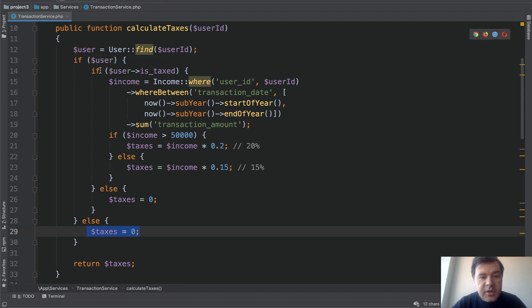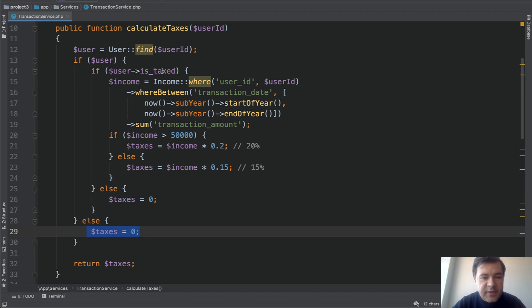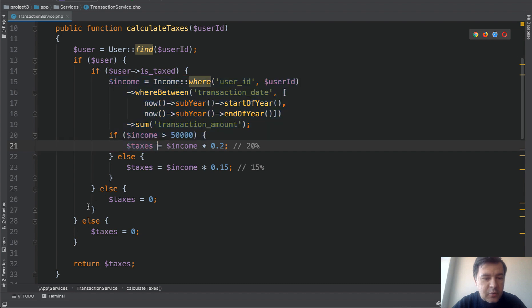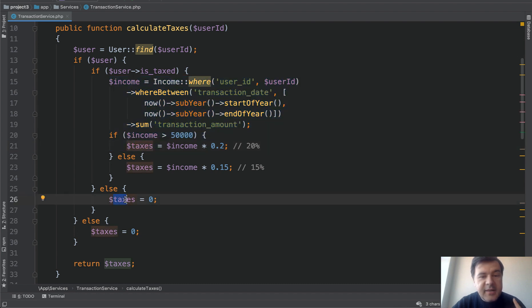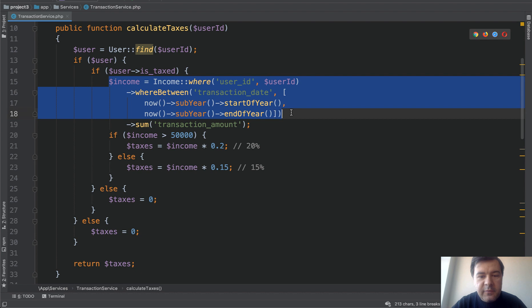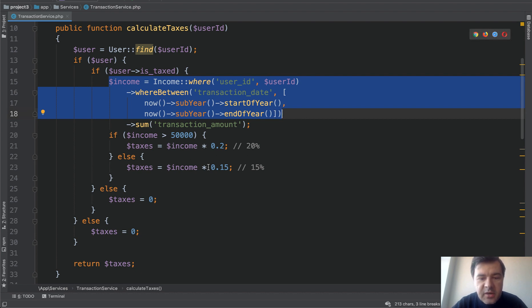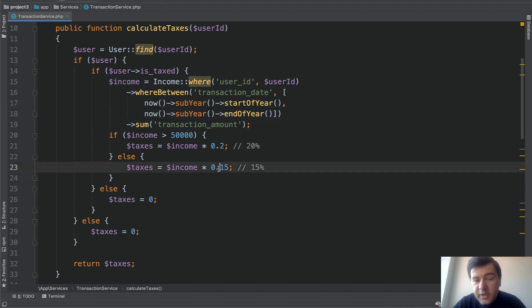And then if we go deeper, if the user is taxed, for example, for some reason someone doesn't pay any taxes. So if it's taxed, then again we calculate, otherwise taxes is zero. And then inside the actual calculation, we're calculating income for the year and then based on that income we apply 20% of income or 15% of income. So all pretty logical, right?